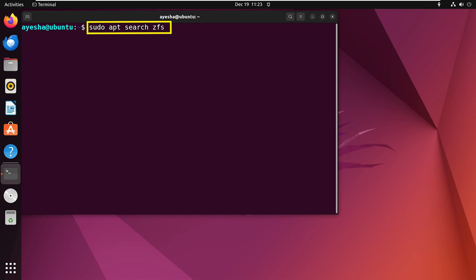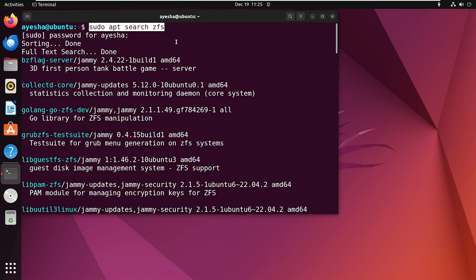In this example, I'm searching for the ZFS package. Enter the password of your user. The command here provides a list of packages matching your search criteria, that is ZFS in this case, making it simple to find what you need.